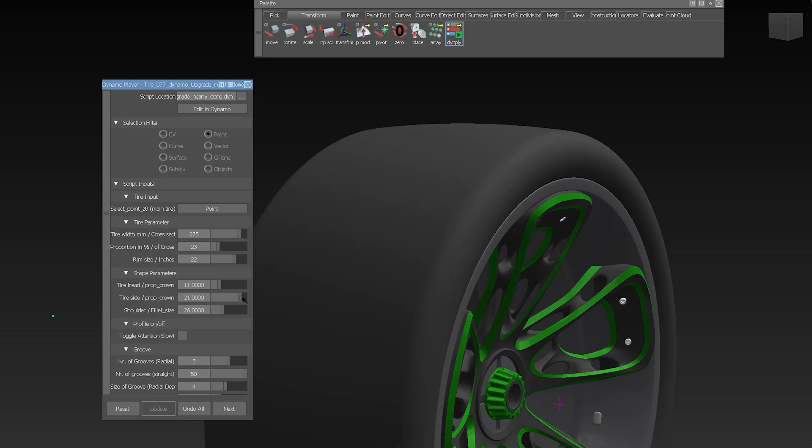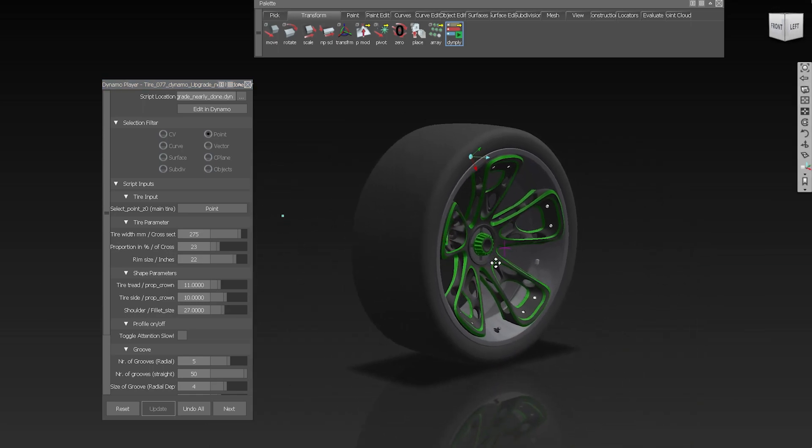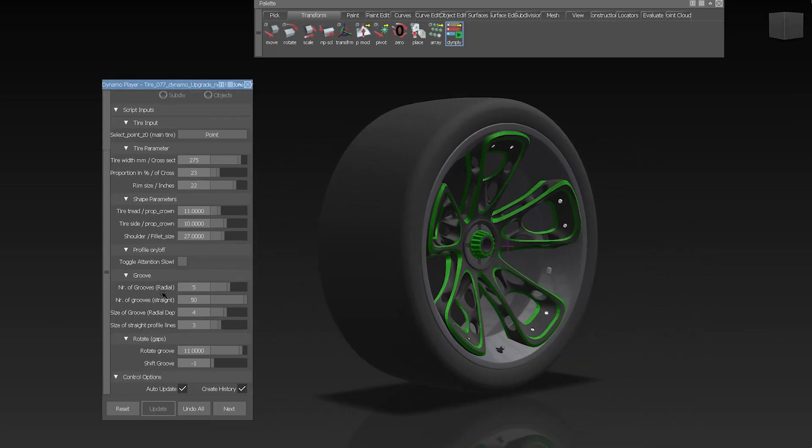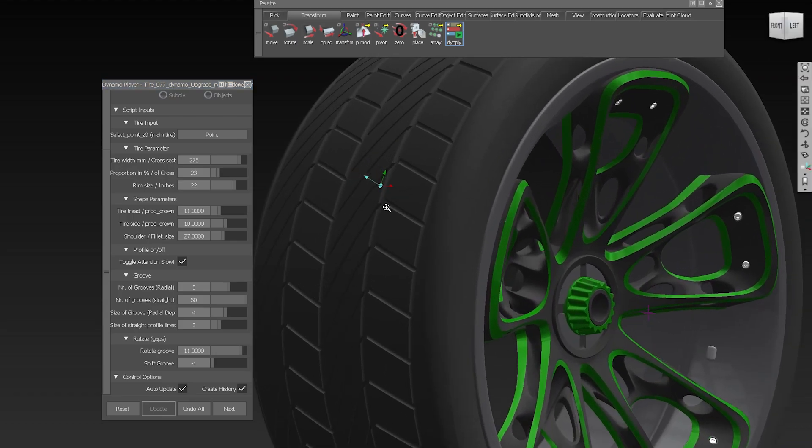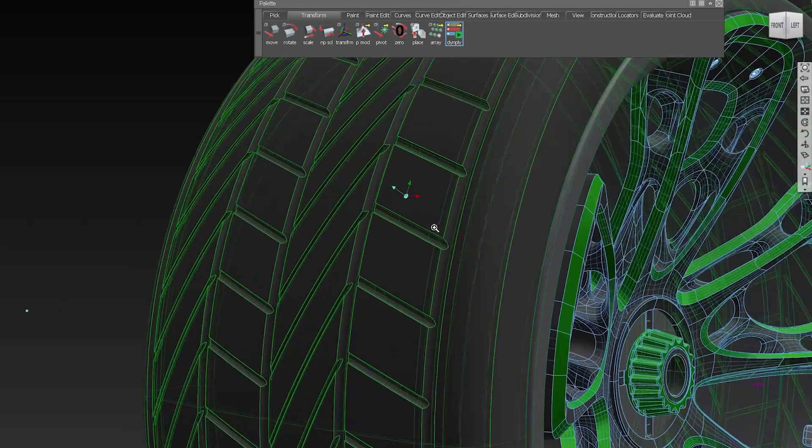We also ship Alias with more Dynamo sample scripts, like the new tire script which now includes threads on the tire. So you can create a complex new tire with threads just by using some sliders and clicking on create.